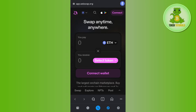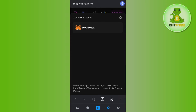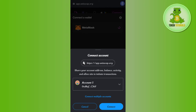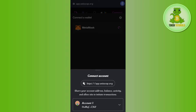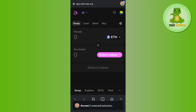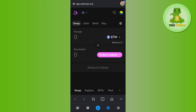Over here, you need to tap on the Connect button at the top and then you need to select MetaMask. After that, you need to tap the Connect button in the bottom right hand corner of the screen, and this way you will be able to connect your MetaMask with Uniswap.